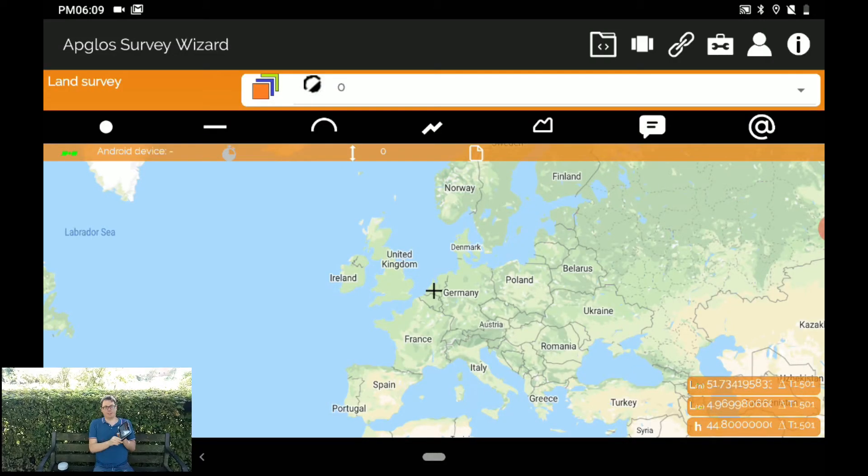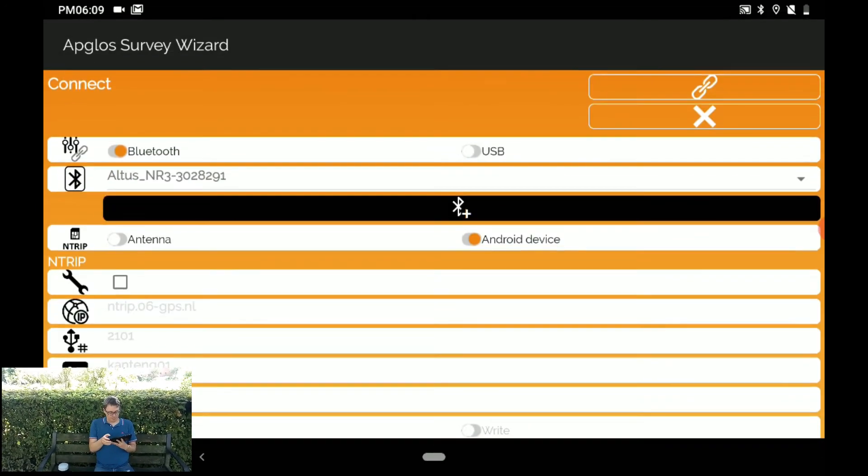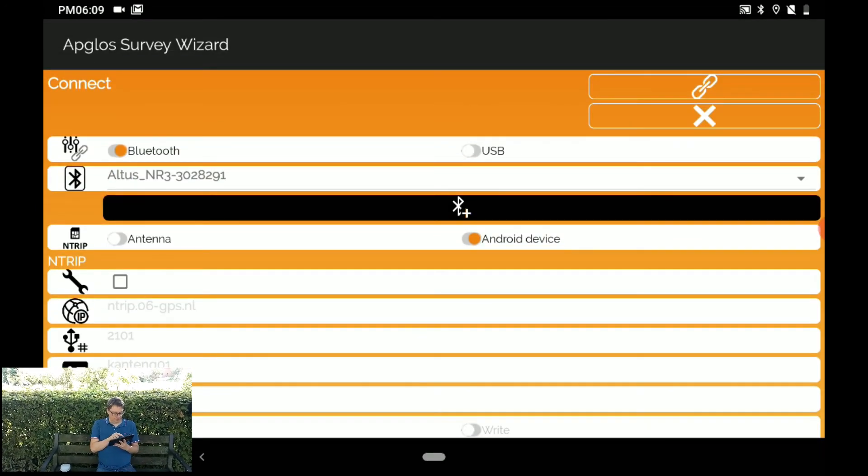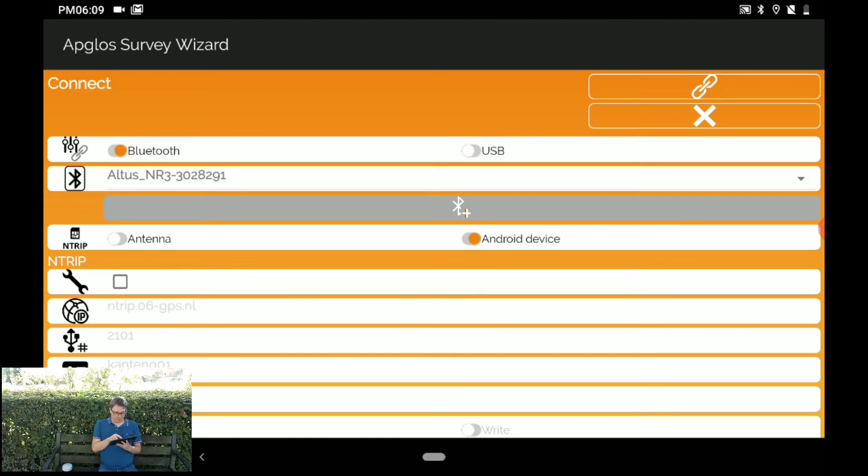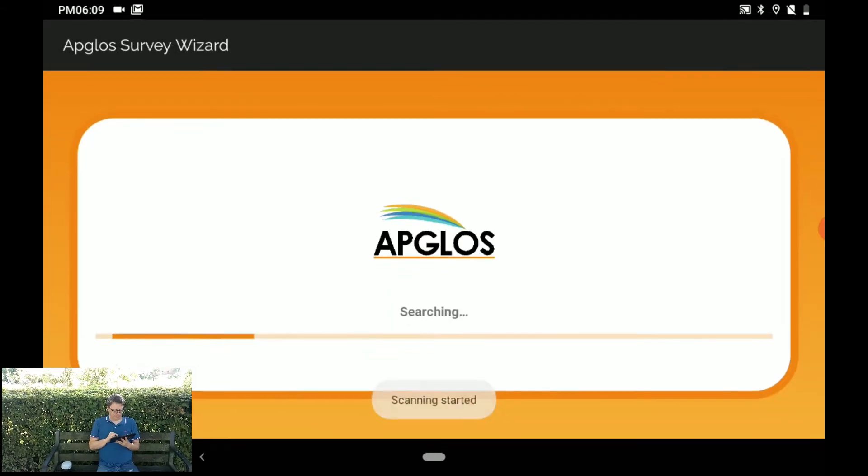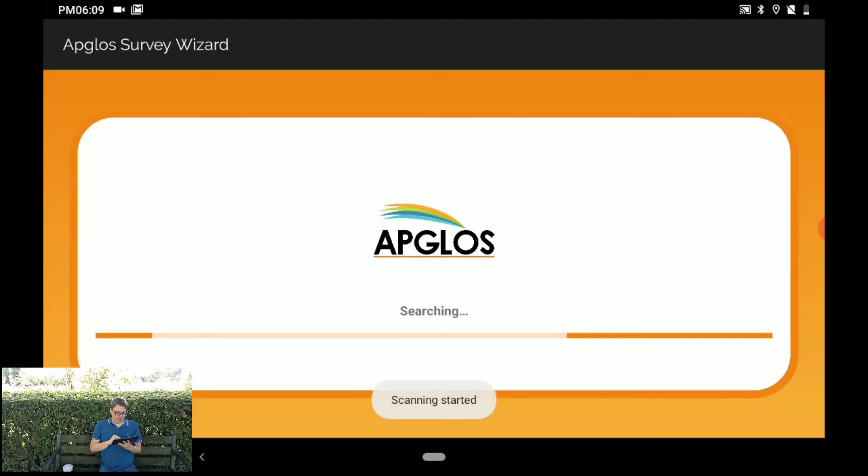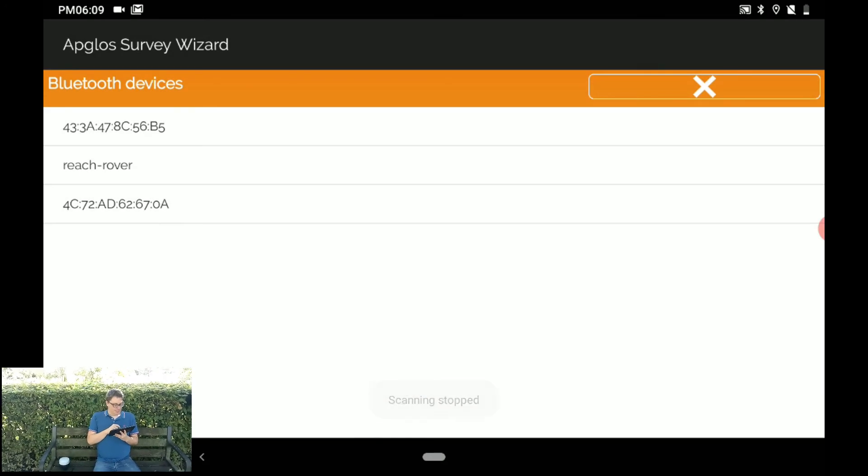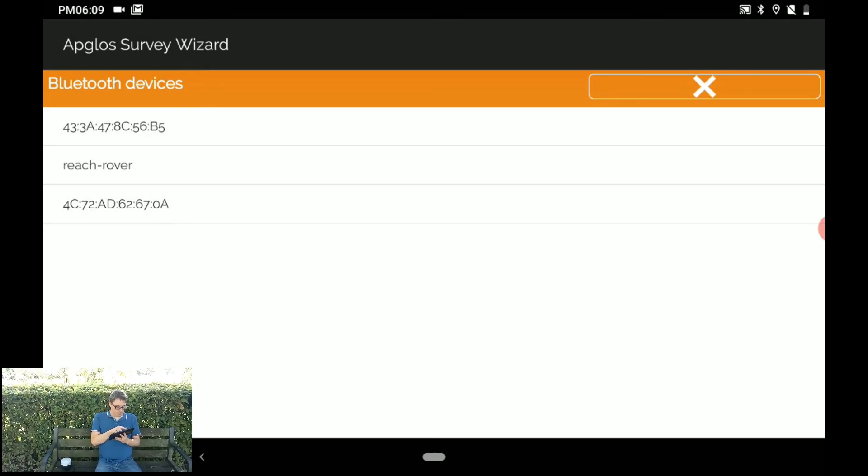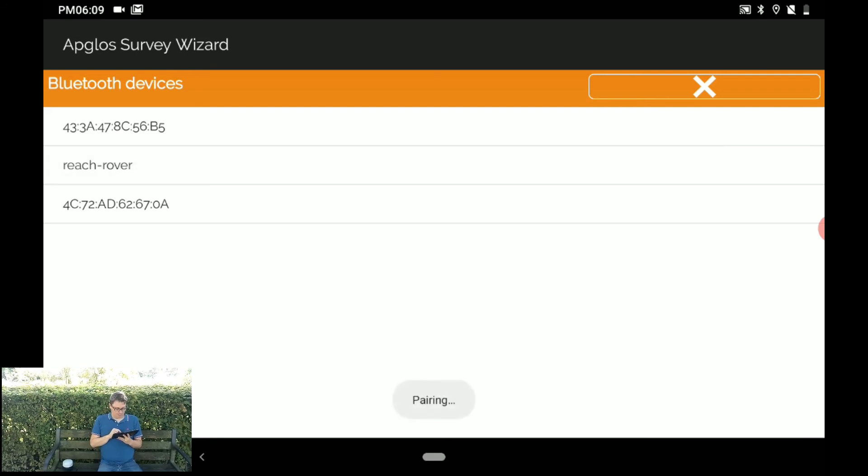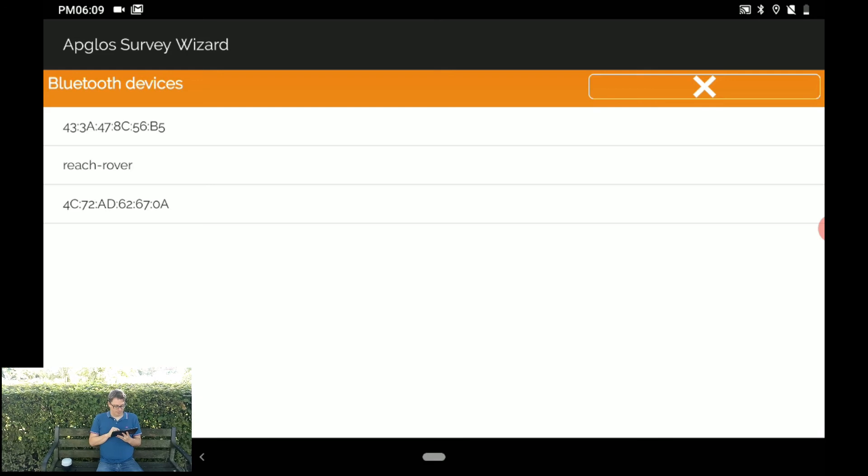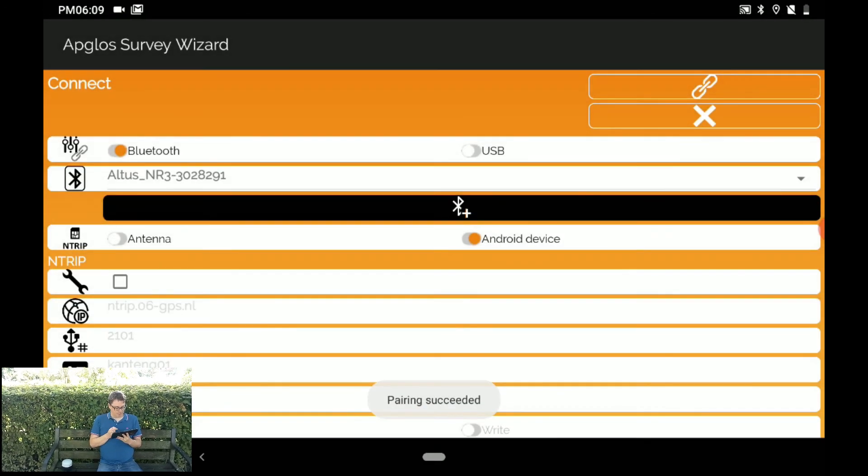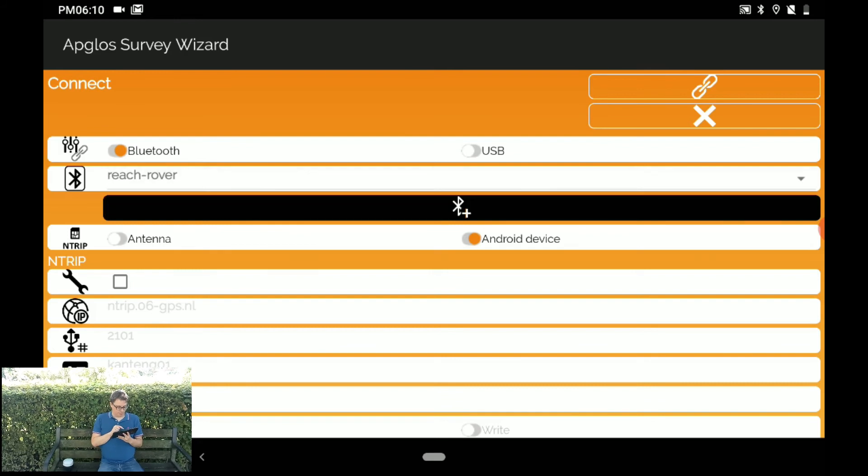So in Appgloss Survey Wizard, we go to connect. And Appgloss Survey Wizard doesn't recognize yet the AMLIT Reach RS2. So we will edit. And it found different Bluetooth devices. So we go to the Reach Rover. That's how we named it. It says pairing. And it says pairing succeeded. So now we can add the Reach Rover.